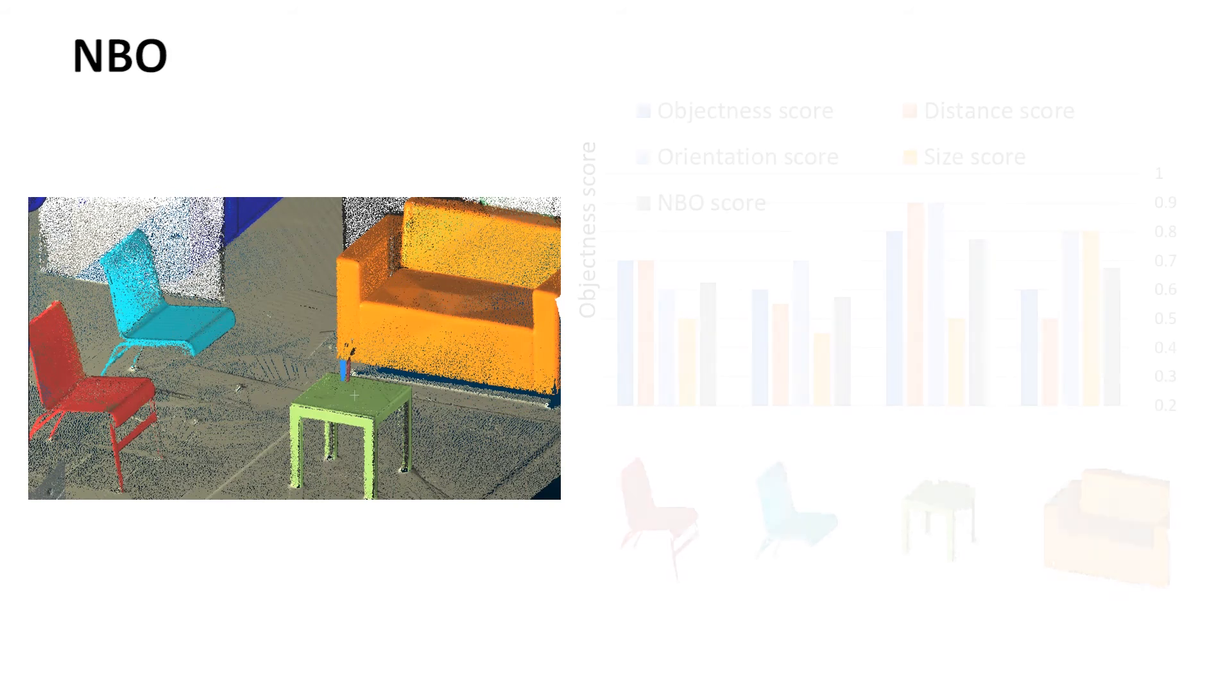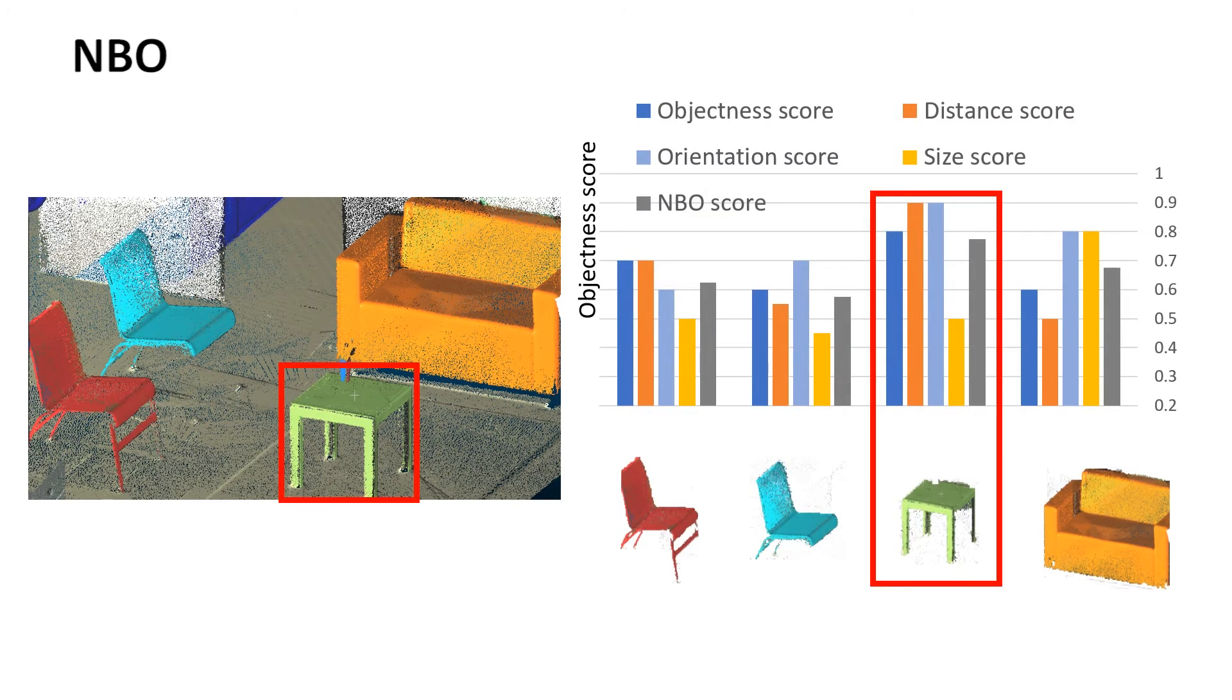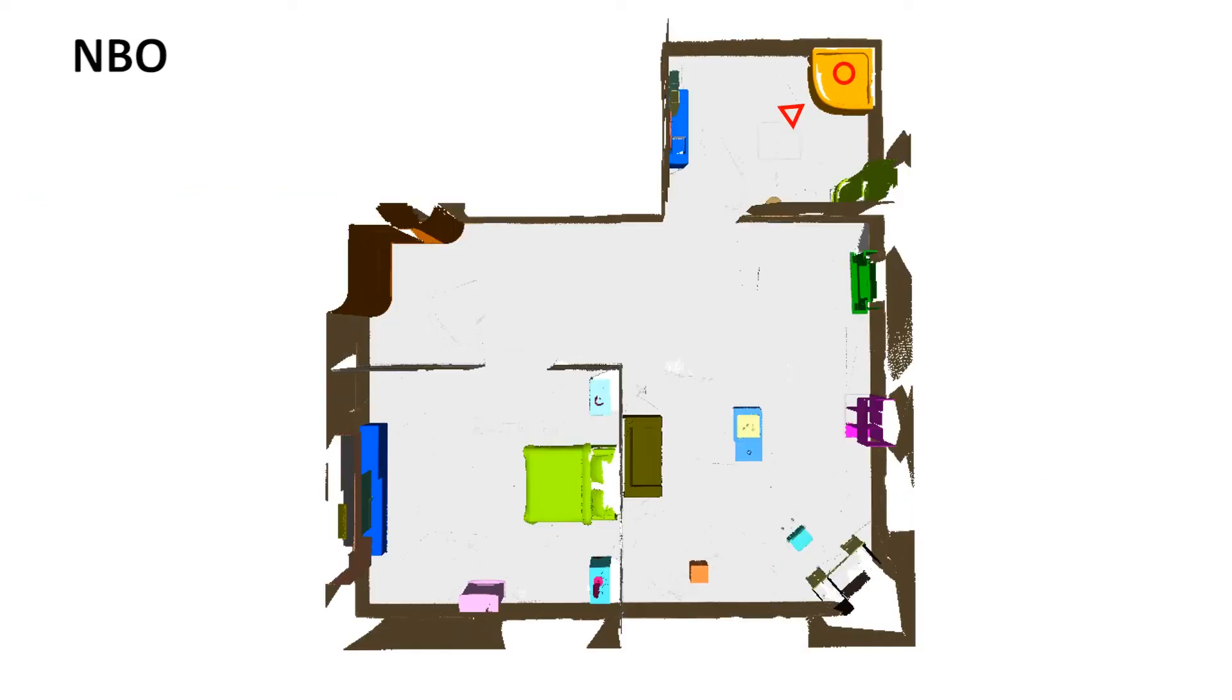The next object we are interested in is chosen by adding the objectness scores and the visual saliency scores of each segmented object together. The one with the highest sum becomes the object of interest. The robot moves to the object of interest and starts proactively scanning it.